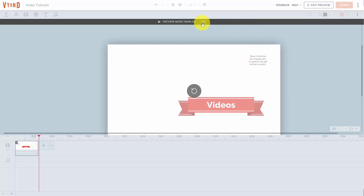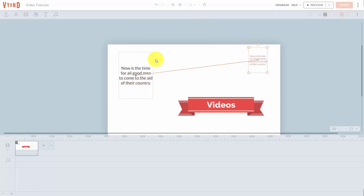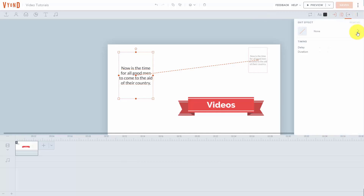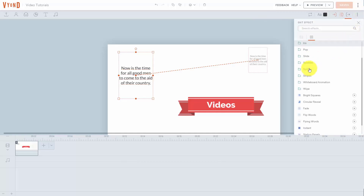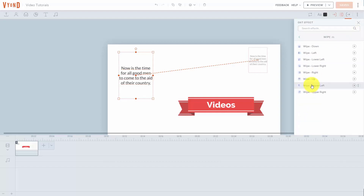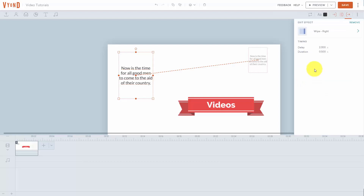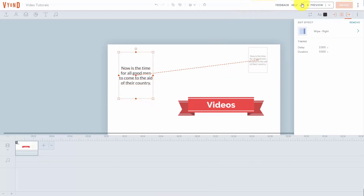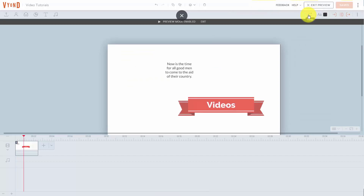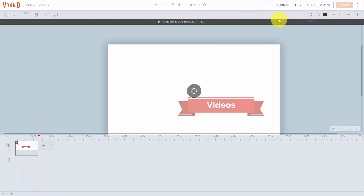We can then click exit and place our cursor on top of the text again. We can then click an exit effect. What we're then going to do is create that exit effect — in this case, we're going to click the wipe command and then wipe to the right, and then save. Once we have all of our text the way we want it, we can then preview our text. You'll see that the text wipes to the right and goes off the screen.